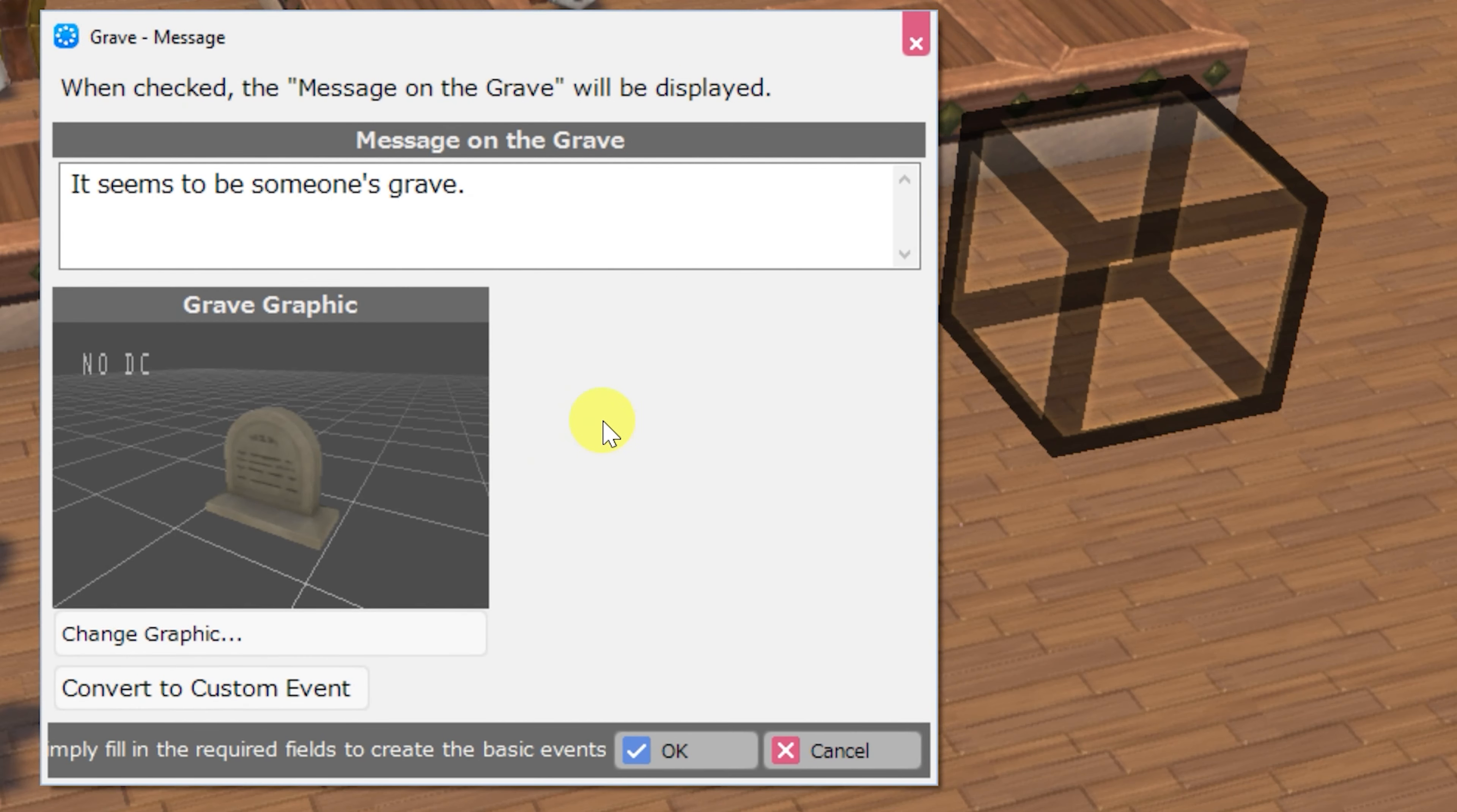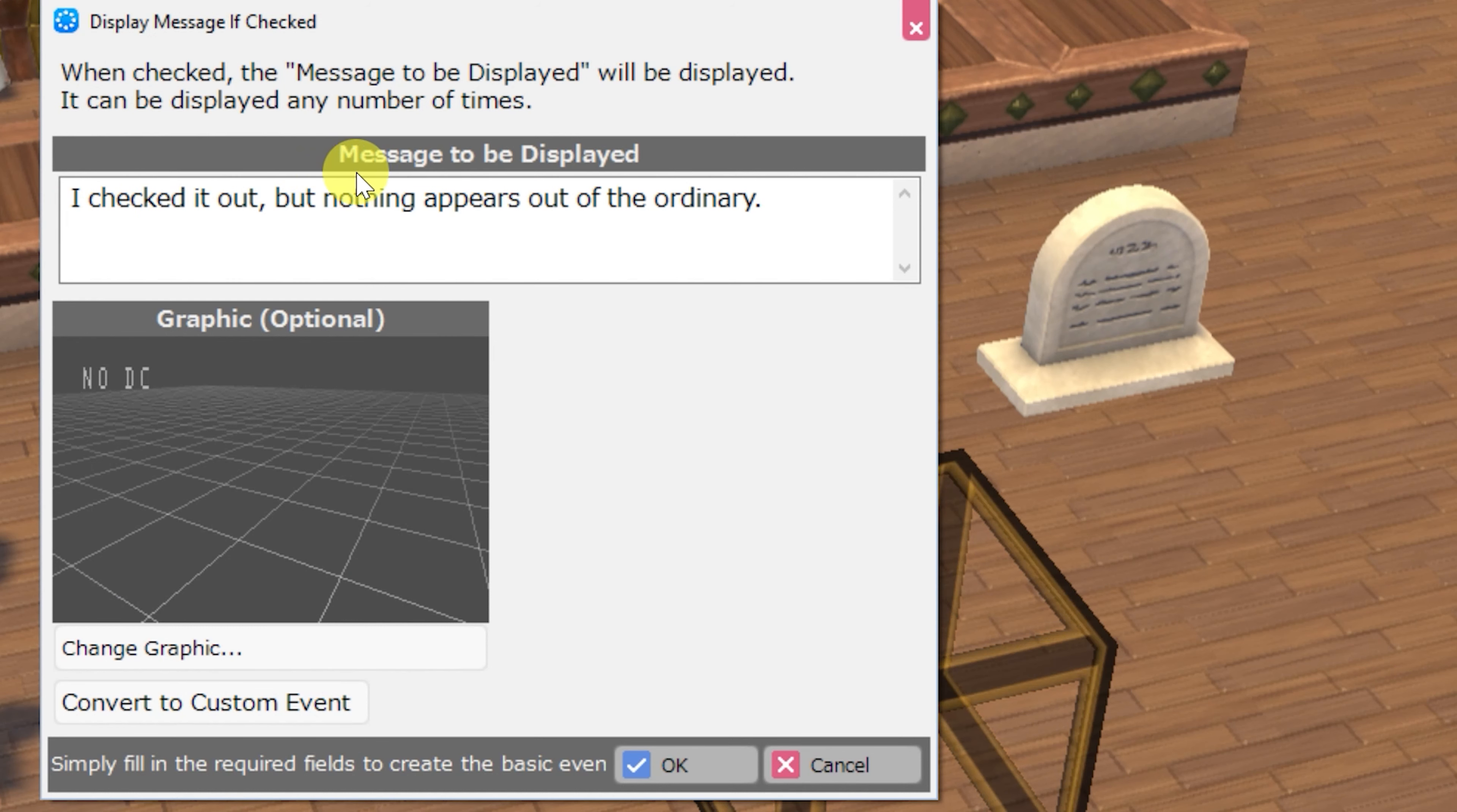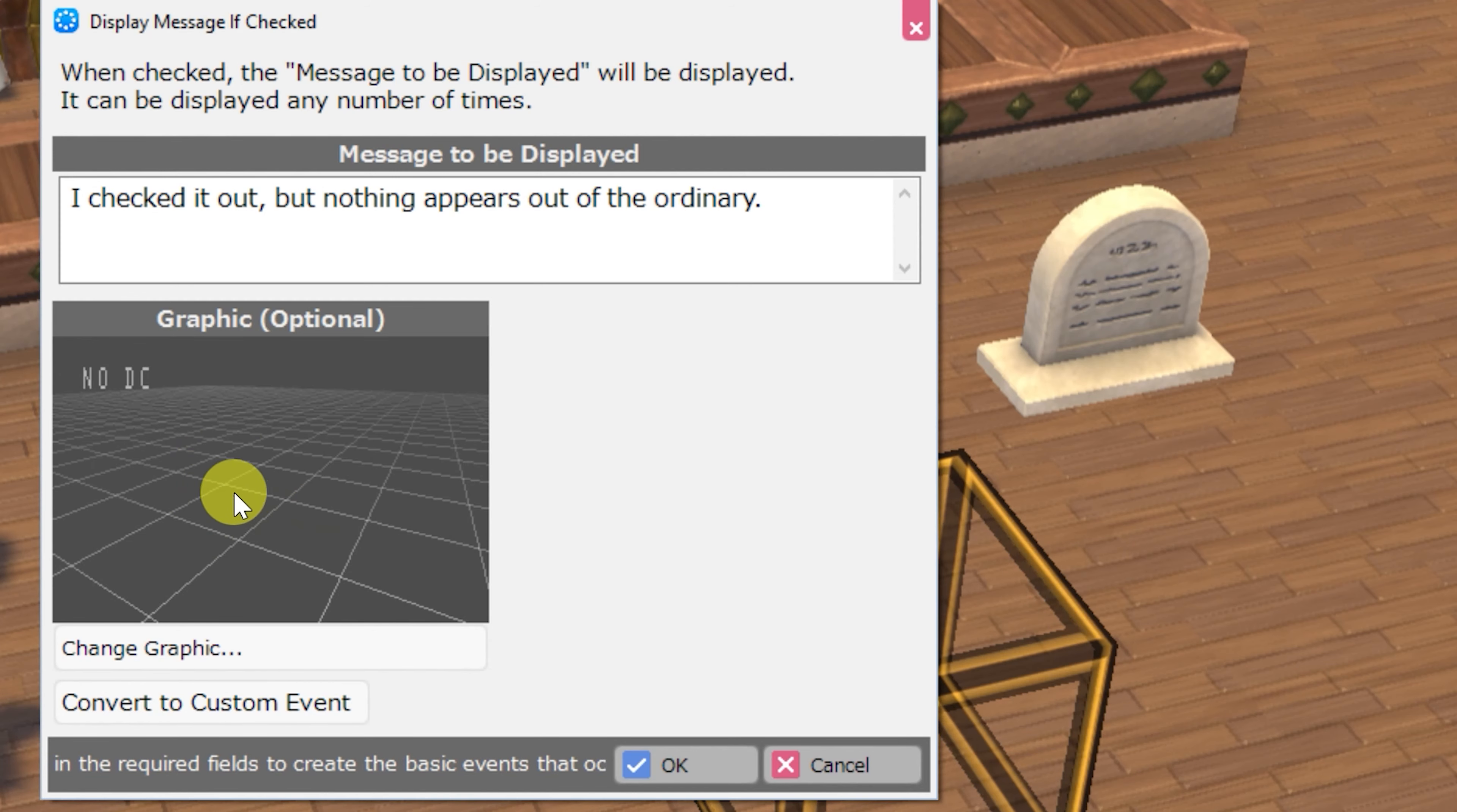There is sadly a grave message. And finally an event that allows you to display message if checked. This one's pretty similar to all of the other ones that just display messages, but it defaults to having no graphic at all. You can of course change that.